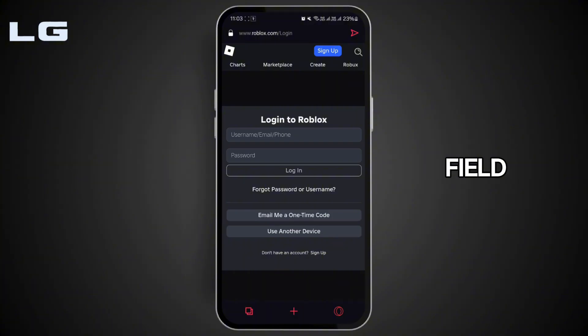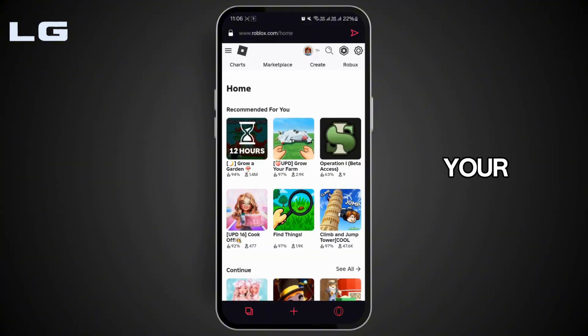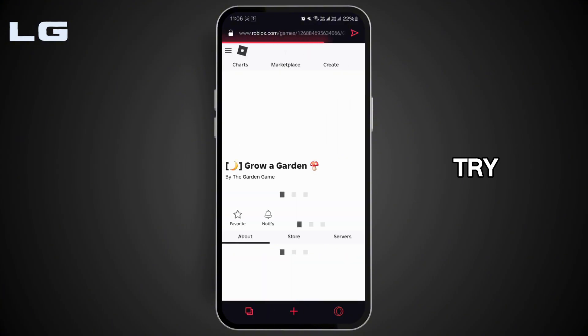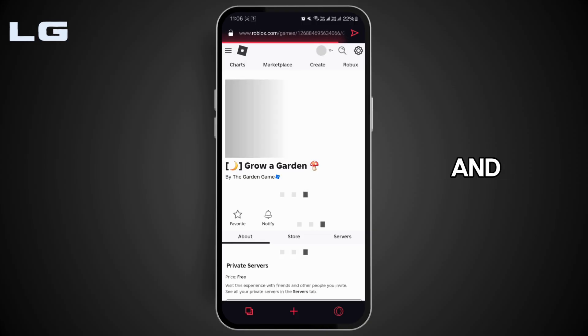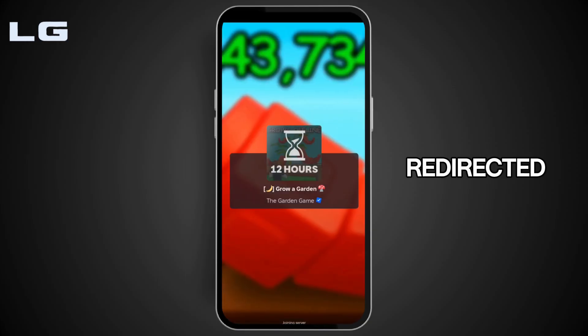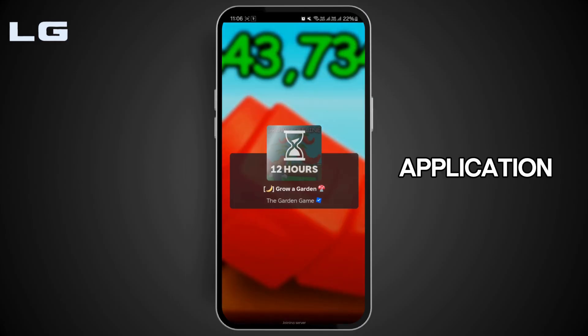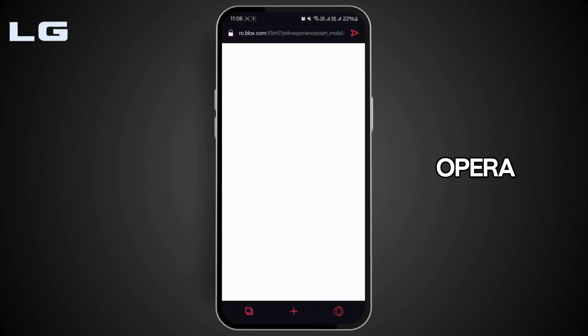Once you're logged in with your specific account, if you try to go ahead and play any game on your Roblox account, you will be redirected to the Roblox application. So you can use Opera GX to access the Roblox website.